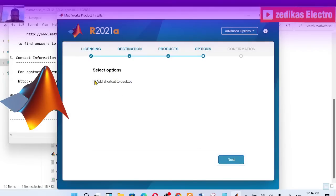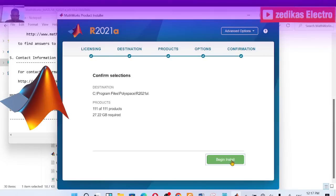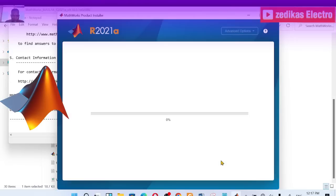You are asked whether you want to add a shortcut on the desktop — this is optional. If you want to see the MATLAB 2021 shortcut on your desktop, check this option, then click next. The confirmation screen shows the destination is C drive and 111 products are selected, requiring 27.22 GB. Click 'Begin Installation' to proceed.